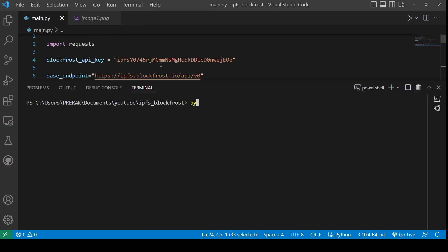Now we are going to run this Python program from the terminal. You can see that the program has printed out the IPFS hash of the pinned image.